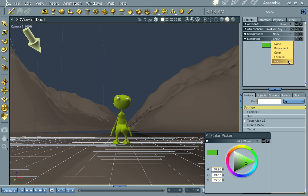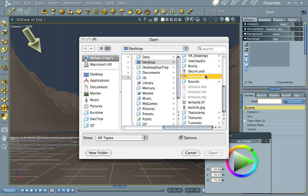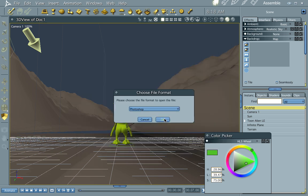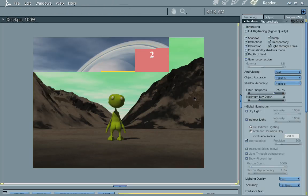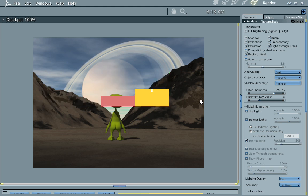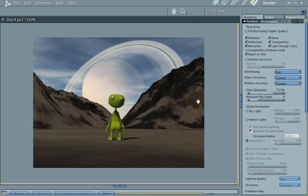Let's find Saturn 2. There it is. Load that up. And now Saturn is hanging in the sky. Pretty cool trick. Anyway, that's how you do that.